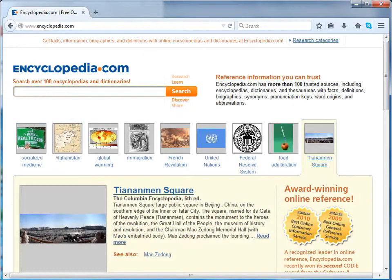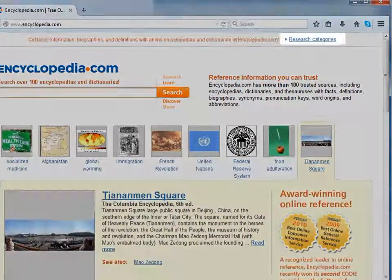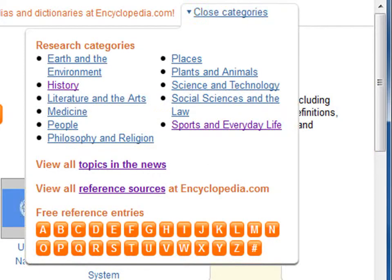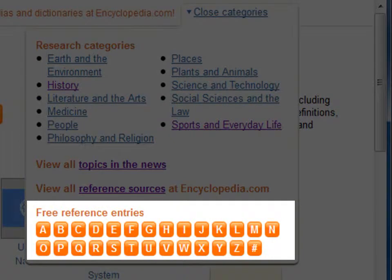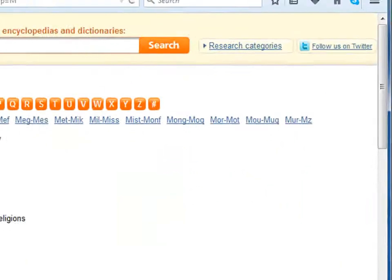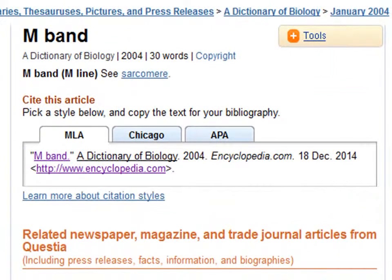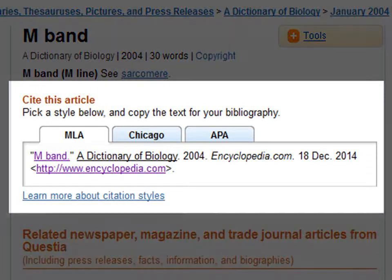The last option for exploratory research is free reference entries. Click on research categories. Here we need to choose an alphabet that we wish to explore from the free reference entries. Let us click on M. Here, let us click on M band. The term M band can be explored from the dictionary. This also includes the bibliography and other citation style formats for the same.